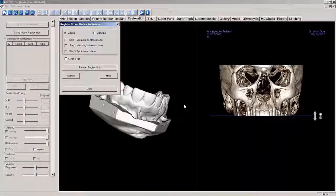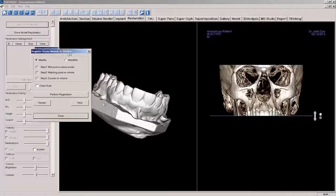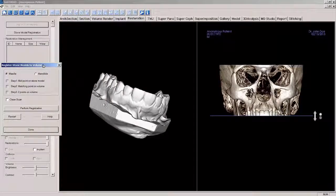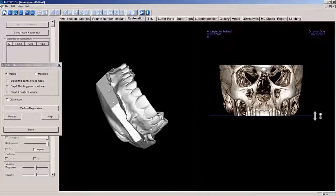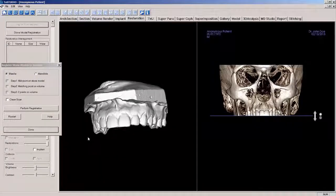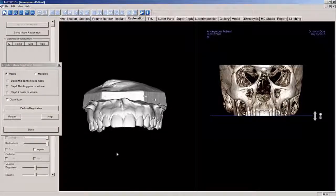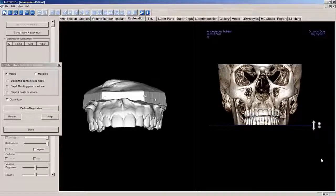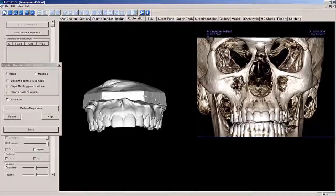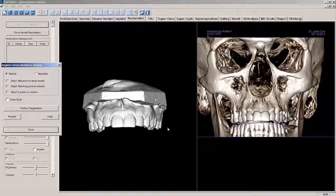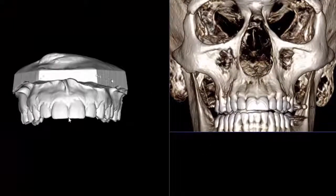For better viewing of the model in the CBCT scan, left mouse click on the pop-up window and move it to the side. Next, move the model to a coronal view. Then slide the Clipping Tool in the Volume Rendering window until you see the desired anatomy, and adjust the volume position and size as necessary. Now let's place a midpoint on the model and the patient volume at the tip of the junction between the central incisors.